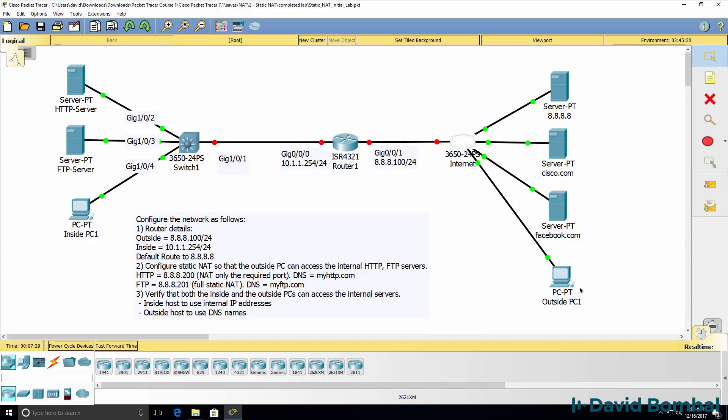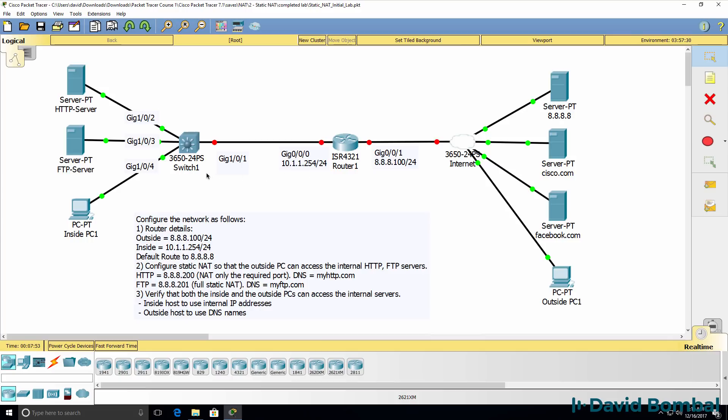In other words, this PC outside PC1 needs to be able to access the HTTP server and FTP server in the internal network. This router is our internet facing router. This interface Gigabit 001 is connected to the internet and this interface is connected to a switch on the inside of our network.